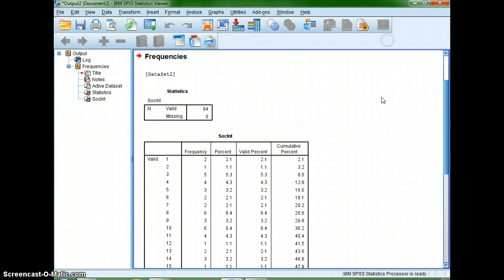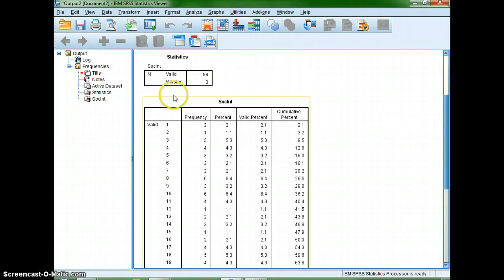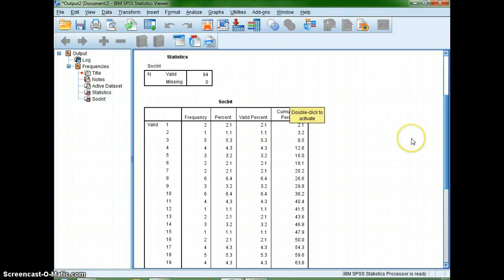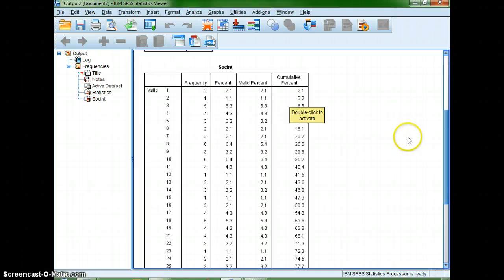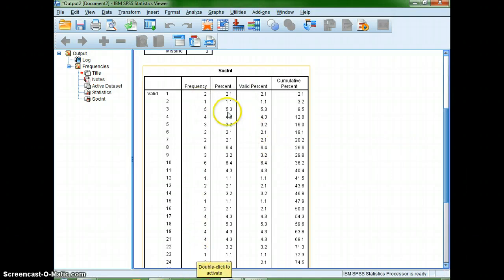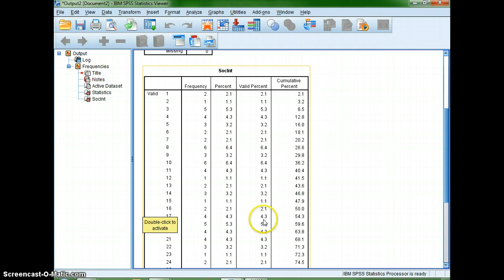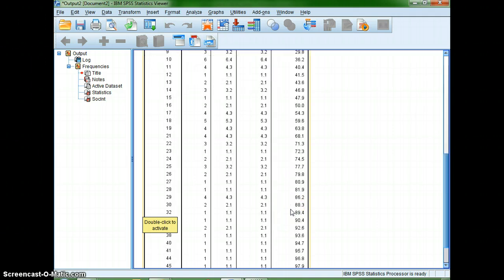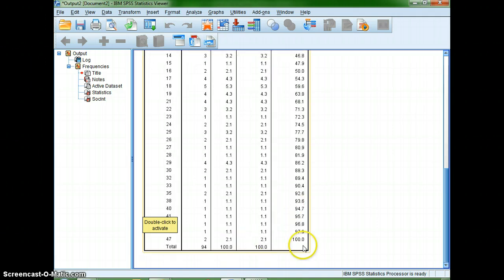And voila, there is my frequency table. You can see that there are 94 pieces of data, which is what we were told on page 8. We get not only the frequency count, but also the percentage represented by each of the interaction values, and the cumulative percent of the frequency, which you can see ends up at 100.